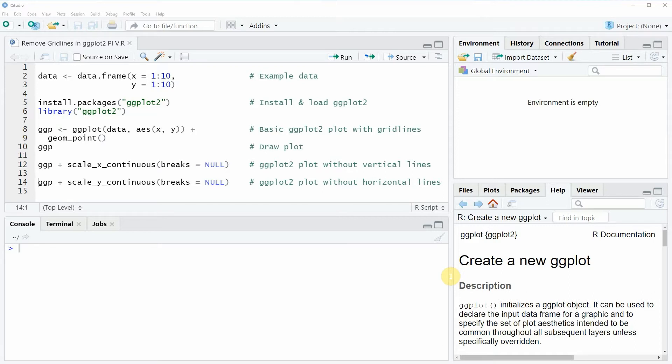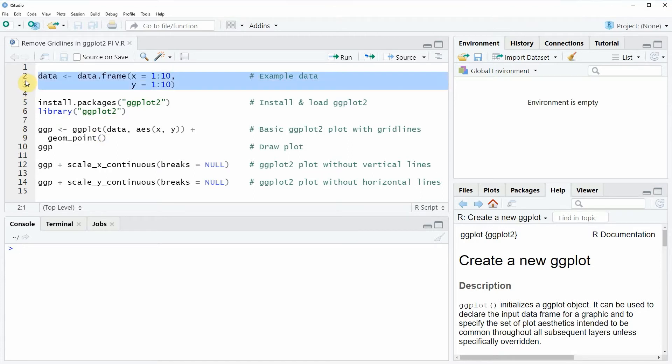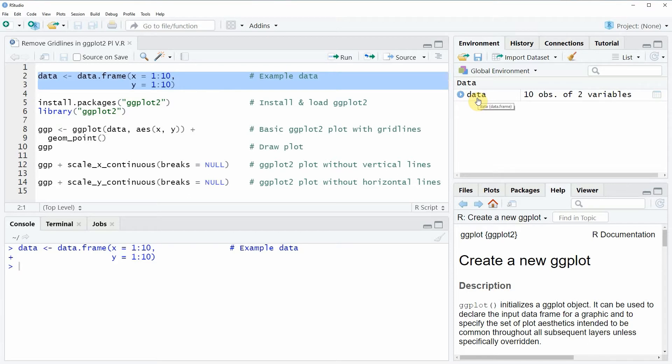In this video I'm going to show you an example based on the data frame that we can create with lines 2 to 3 of the code. If you run these lines of code you will see that at the top right of RStudio a new data frame object appears.